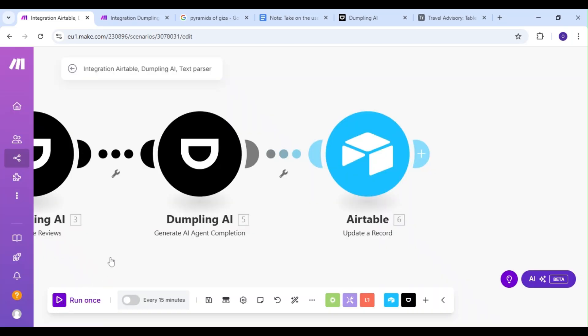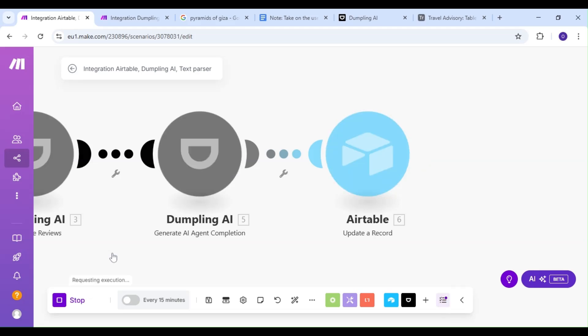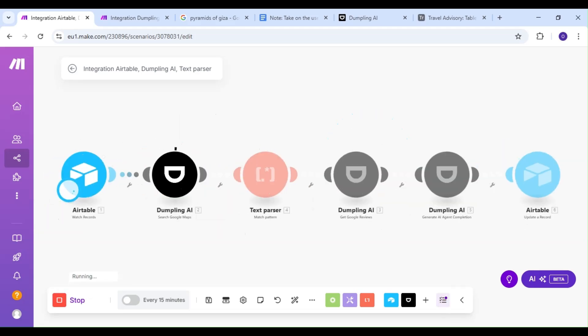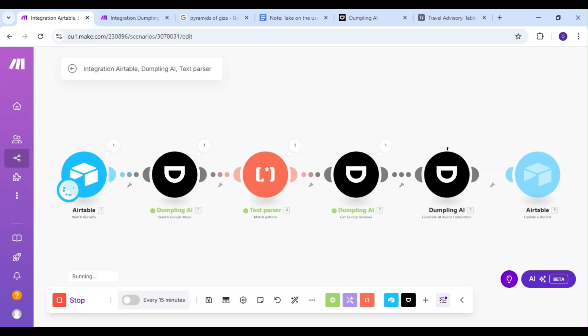Let's run our scenario. And just to recap, we're watching our Airtable base for new travel destinations. We're searching Google Maps for these travel destinations. We're searching the Google reviews of the locations we find in Google Maps. We're having our AI agent rate our travel destination, and we're saving the result in our Airtable base.